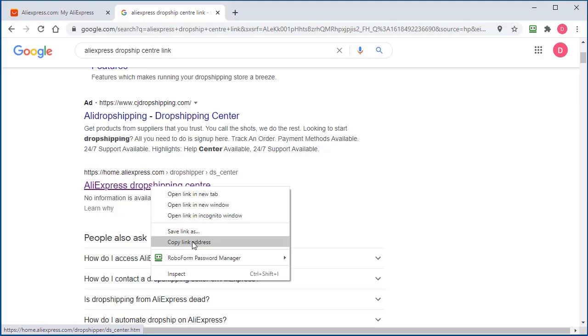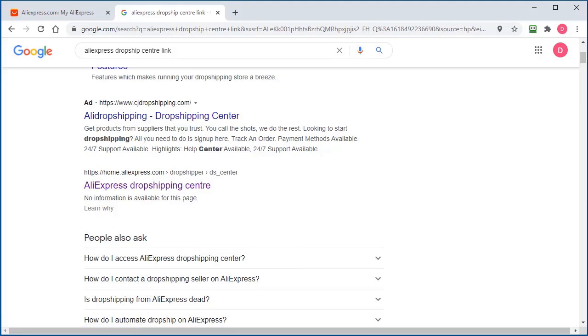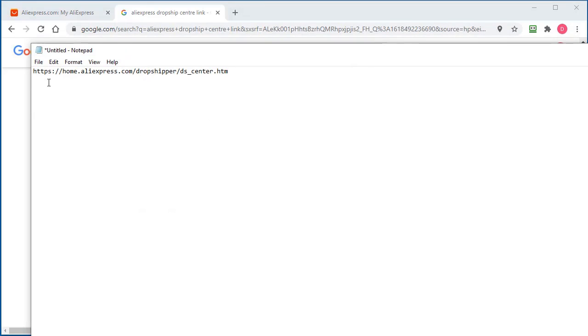If I just copy that link and take a look, you want to be going to home.aliexpress.com then forward slash dropshipper then forward slash DS underscore center dot htm.